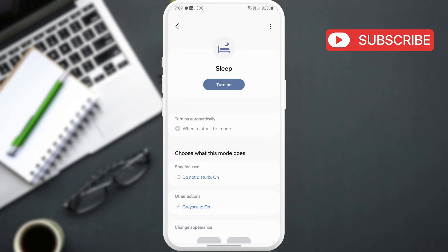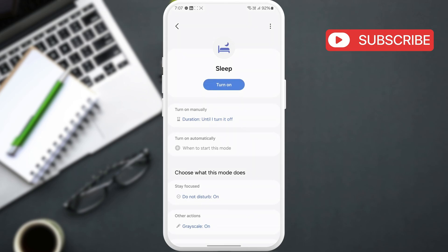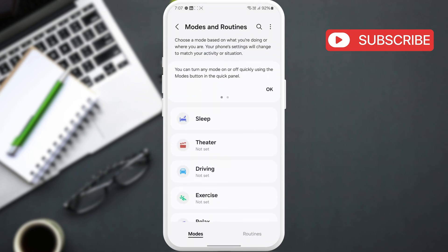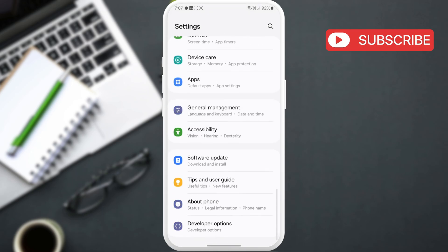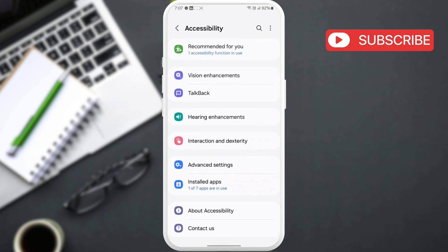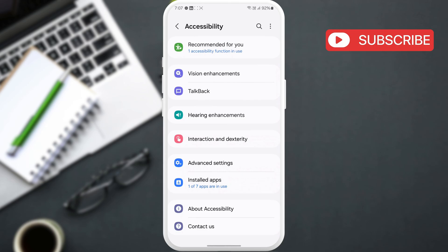If this does not solve your problem, return to the Settings app. Now, scroll down and tap on Accessibility. Here, tap on Vision Enhancements.